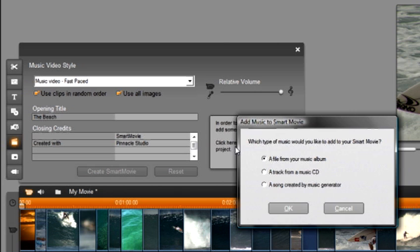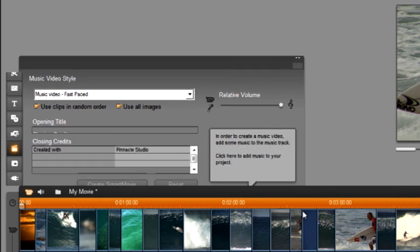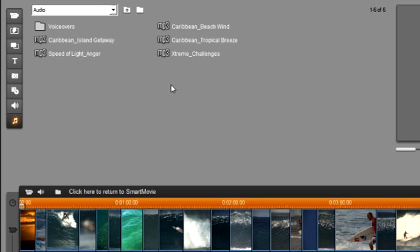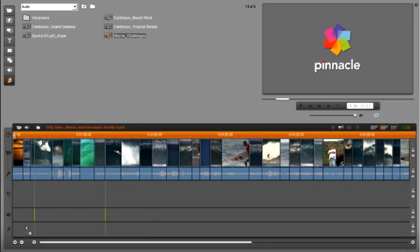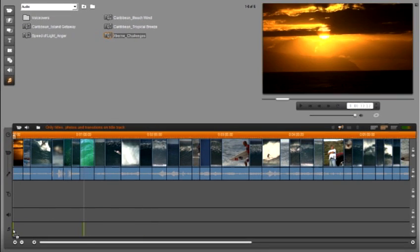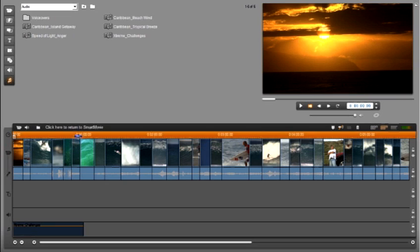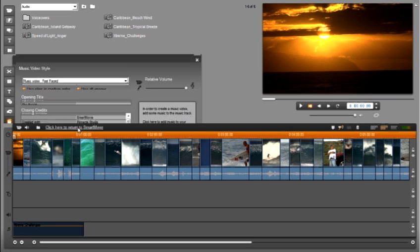This time we are going to select the file from our music album and click ok. Smart movie takes us to our music files and I'm going to drag and drop a piece of music to our timeline. Again select return to smart movie.